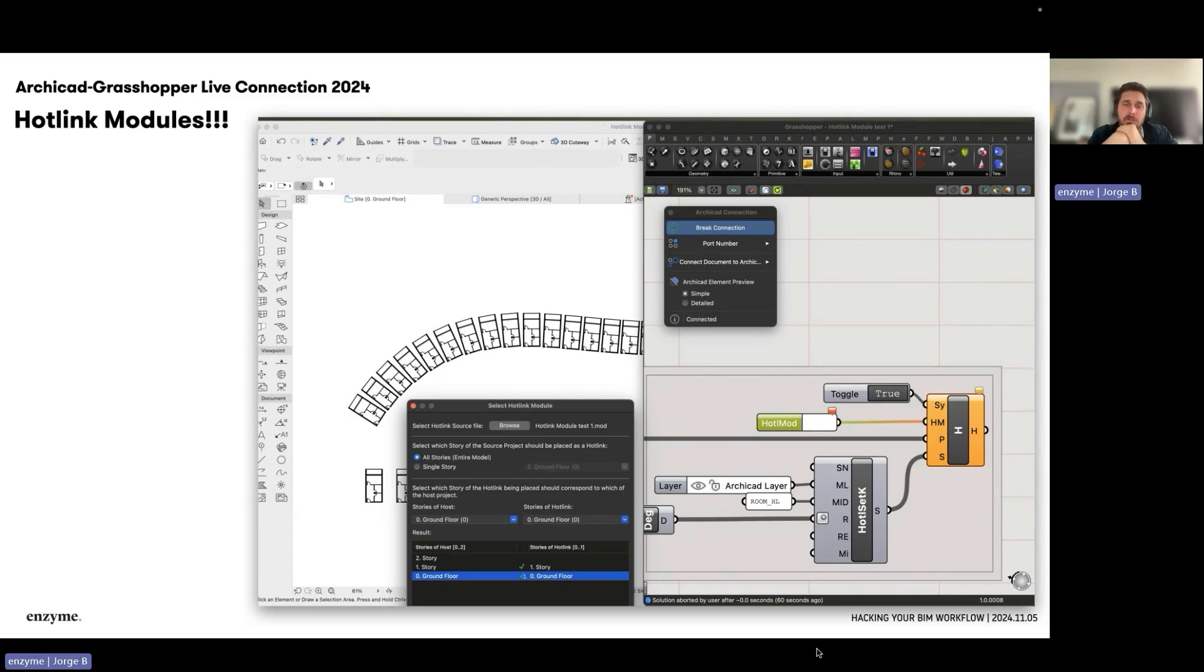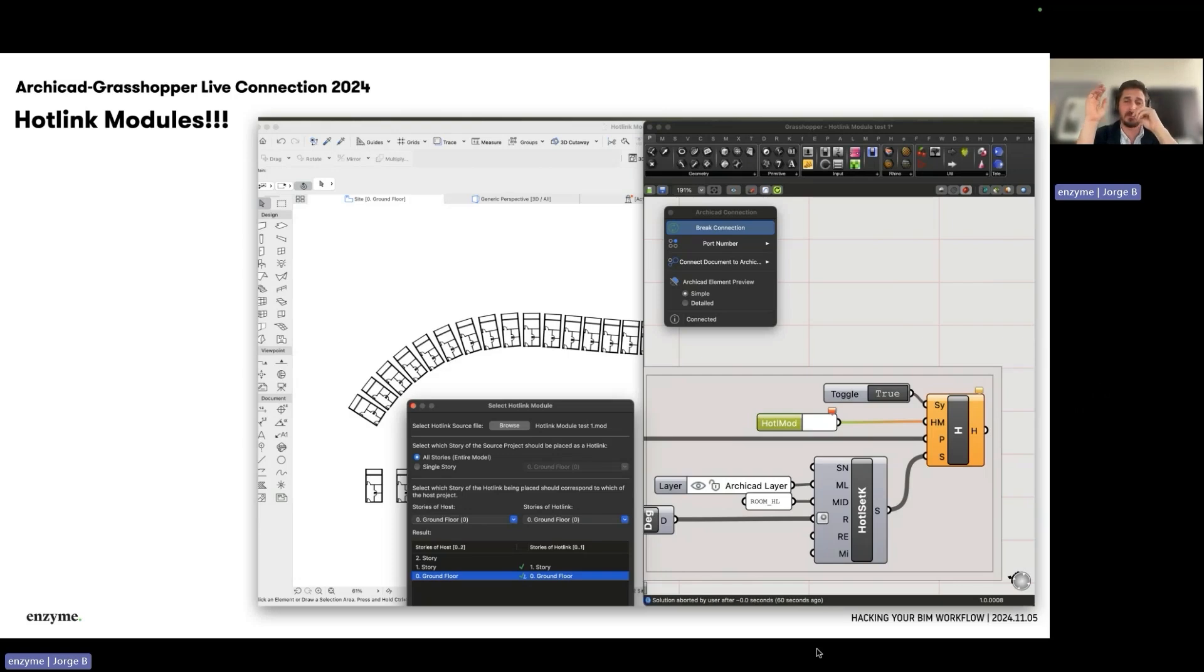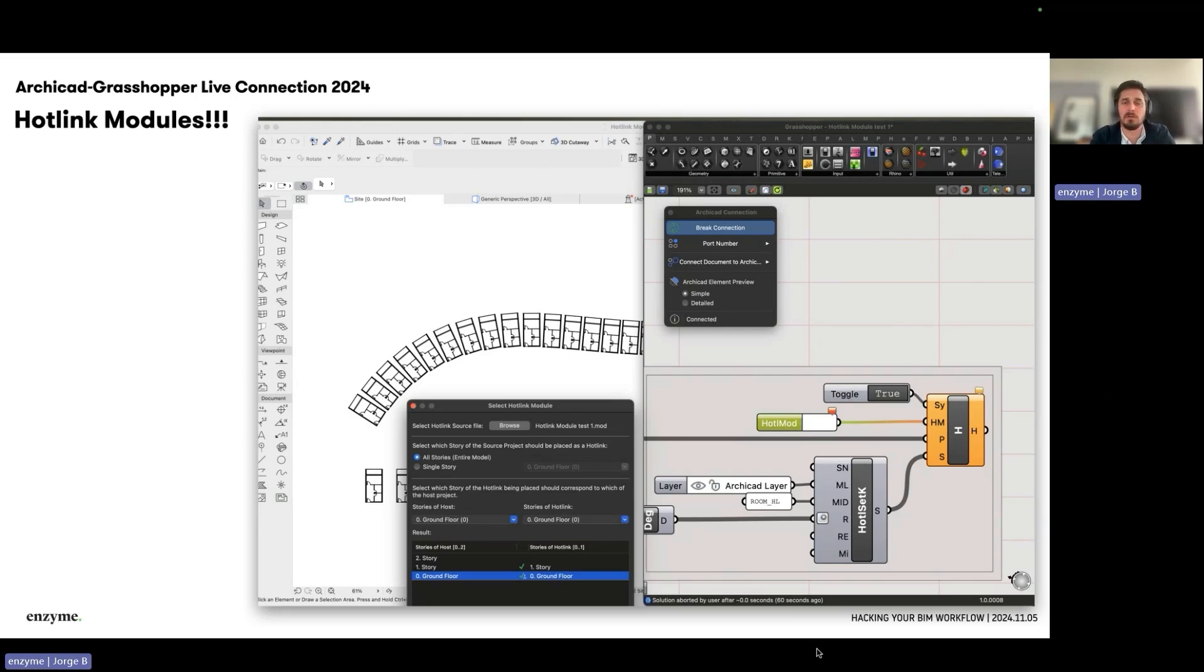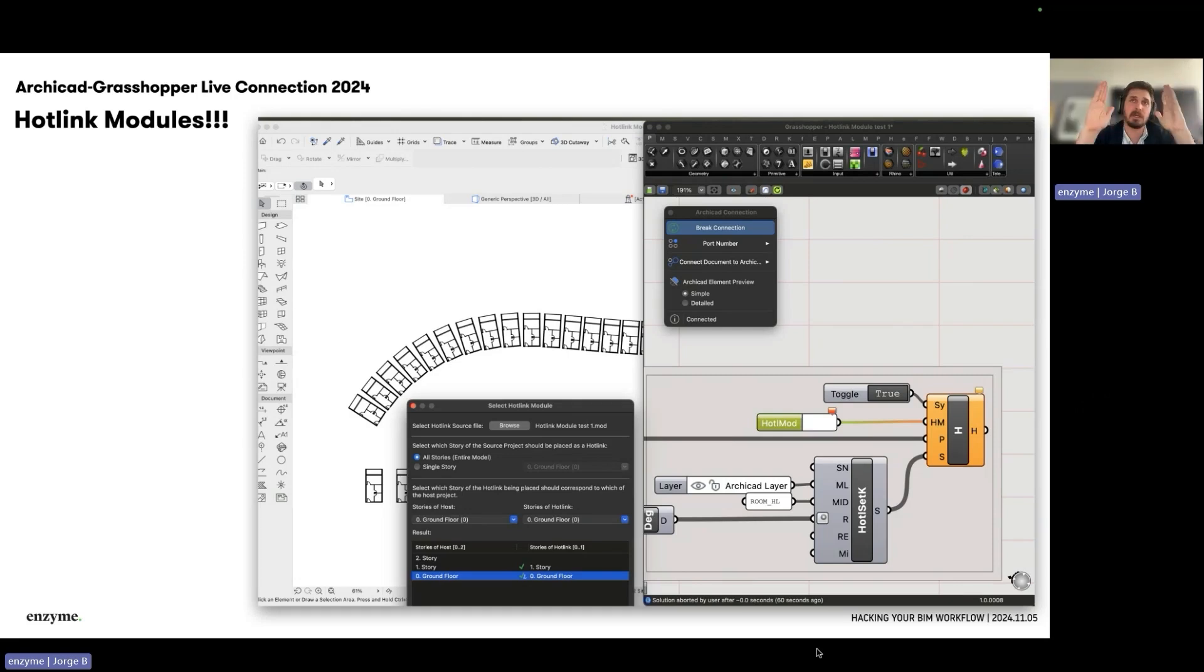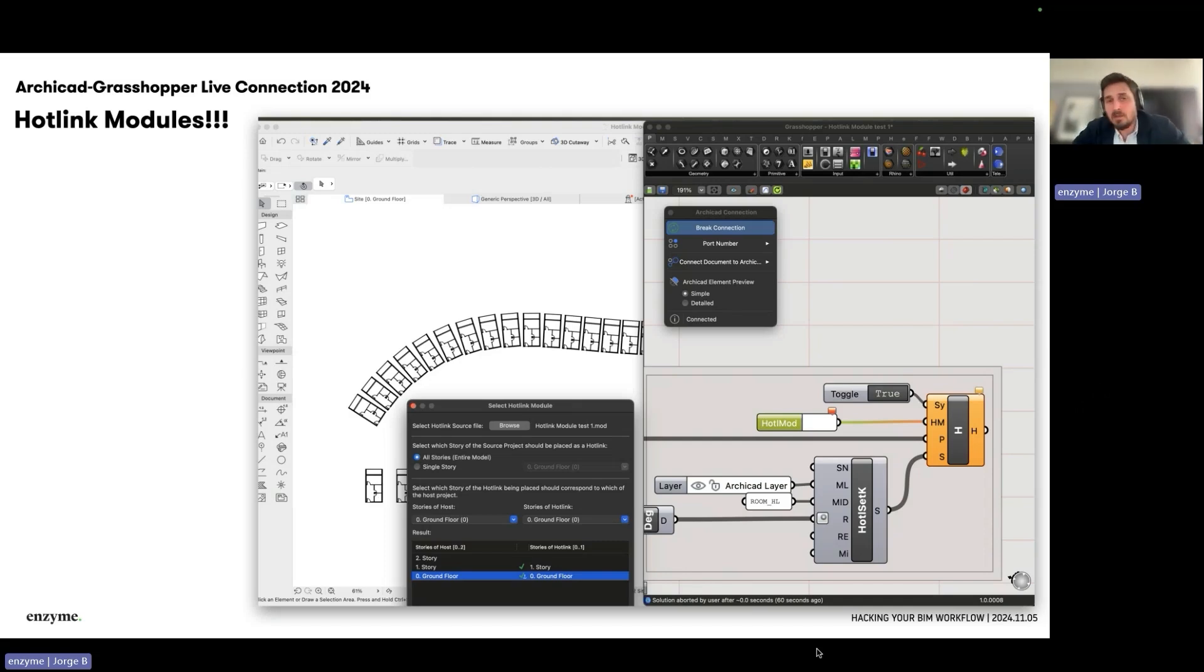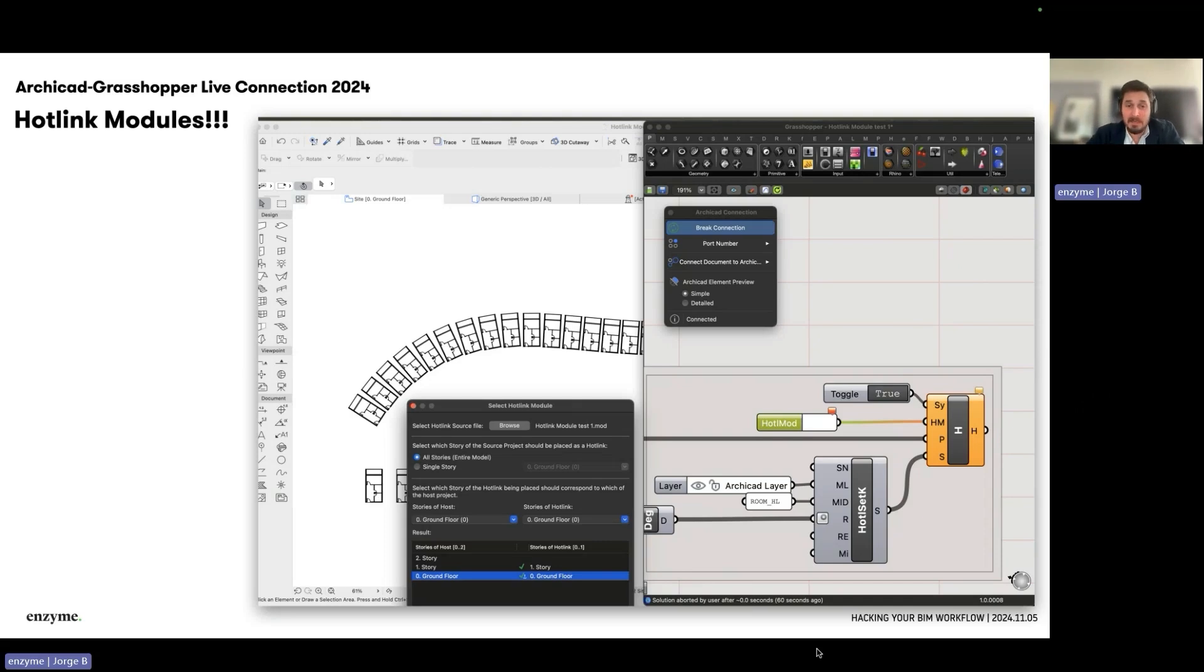If you really want to control parametrically all the elements, you have to work with Rhino geometry, not the Archicad geometry, because you want to keep that as a module or component. The new Grasshopper connection has the ability to reference and generate hot links.